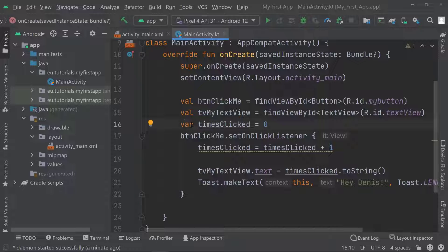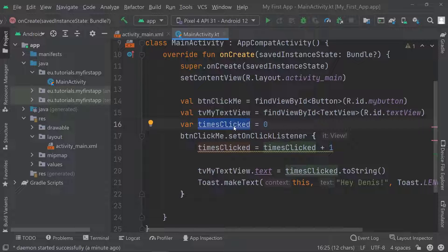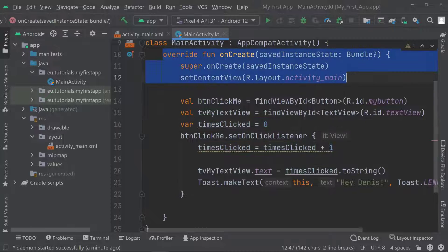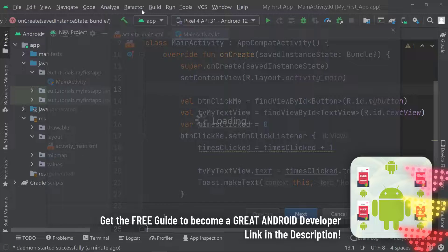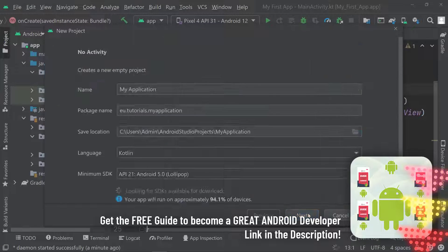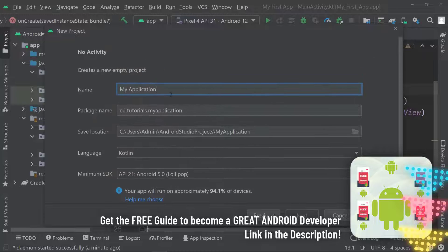Val and var are the absolute basis because you need to have a way to store information for the runtime of your application. For example, storing the amount that something was clicked in a variable called 'times clicked'. Let's go ahead and create a separate project where we won't have all of the boilerplate code, so we can have a very simplified version of it in Android Studio.